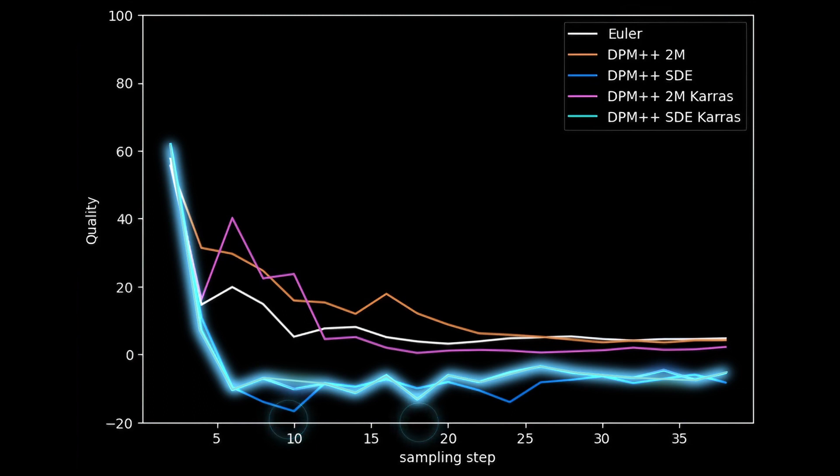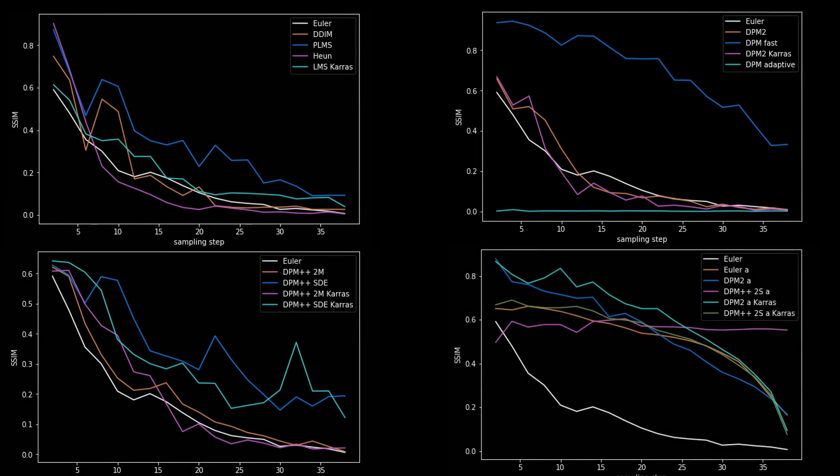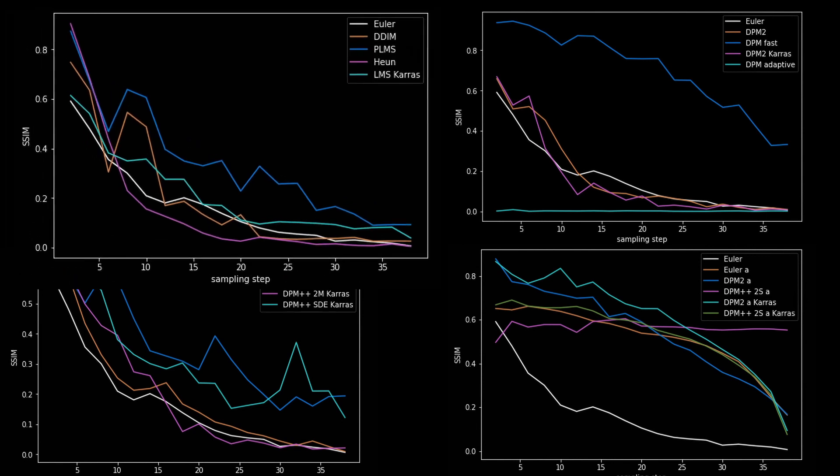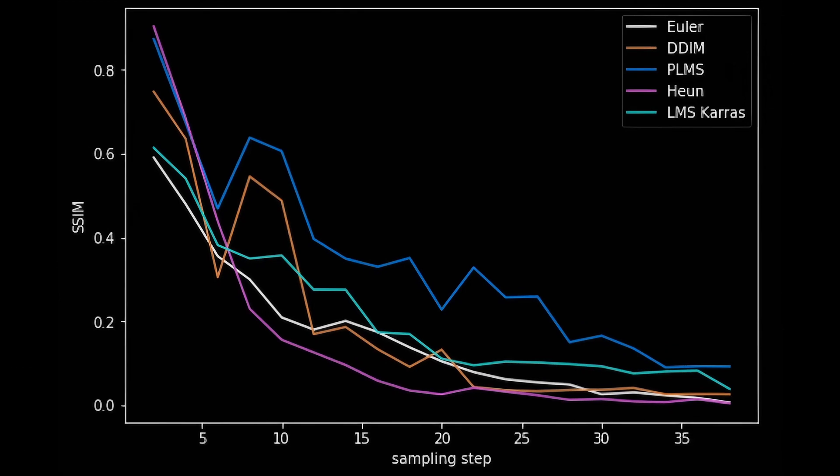The next parameter we need to assess is convergence, which we already discussed when talking about the ancestral sampler. Just to remind you, this parameter assesses the variability of images at each step, which is crucial for generating variation of a single image. I don't believe it's necessary to evaluate every plot in this case. I'll just explain how to interpret these plots. This graph looks quite similar to the previous one, with the only difference being that instead of parameter responsible for quality, we have parameter for convergence level. The lower this parameter, the better.